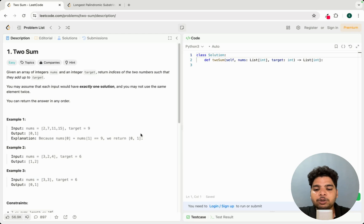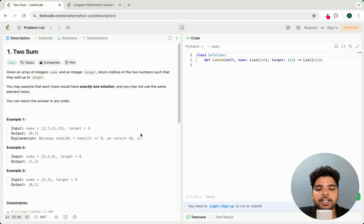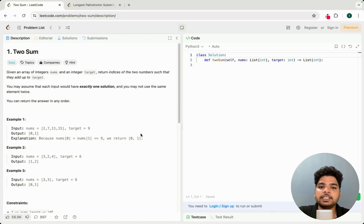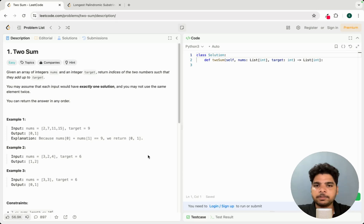Now that you've read the problem and gathered all the information, how do you solve it? Don't just start coding directly. The first step is to take pen and paper and think about the brute force approach — the basic, naive approach. The time complexity may be higher, like O(n³), but once you can solve it with brute force, then think about the optimal approach.